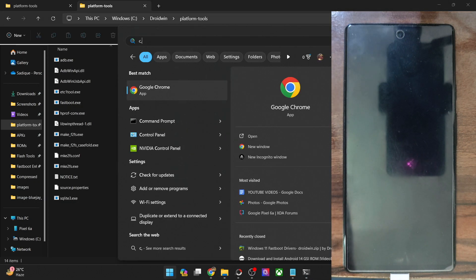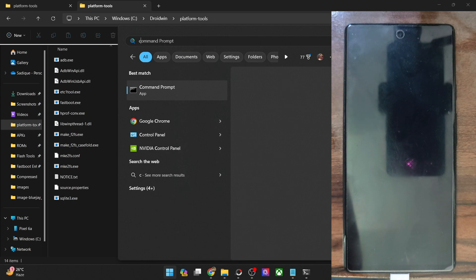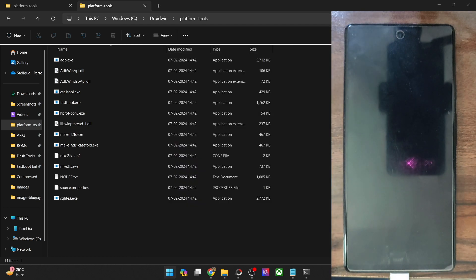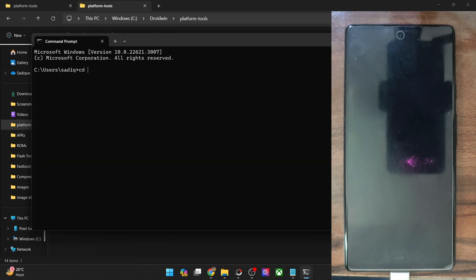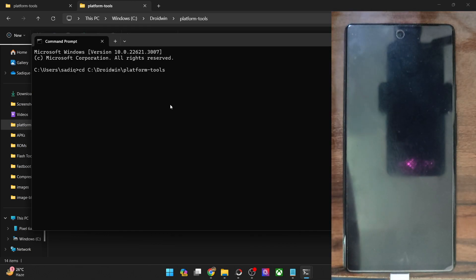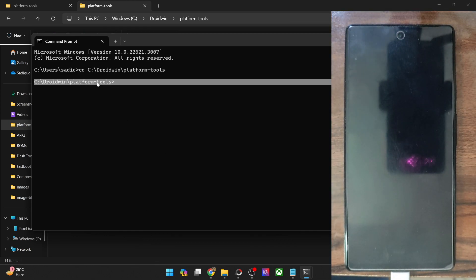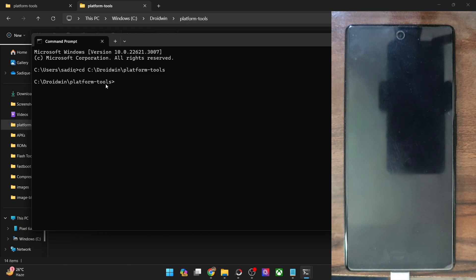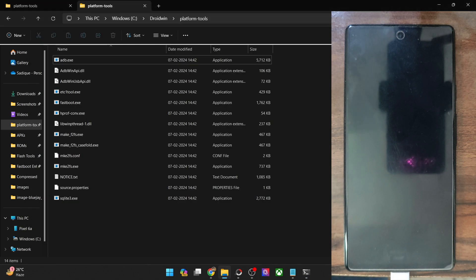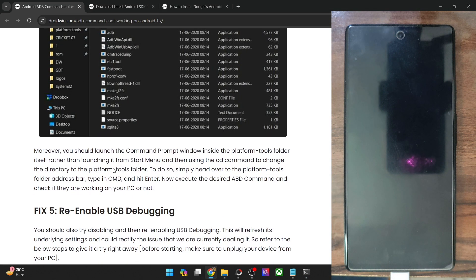Type CD, which stands for Change Directory, then paste the path — you are now inside the platform tools folder directory. Always make sure you are inside the platform tools folder. Moreover, all files that you want to flash should also be inside this directory. Carry out this tweak and see if it works for you.